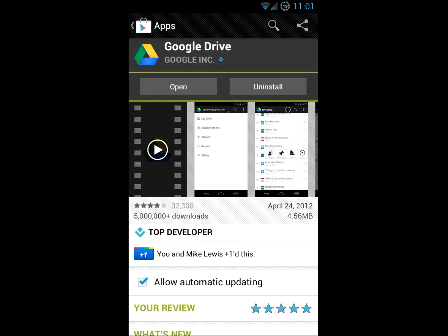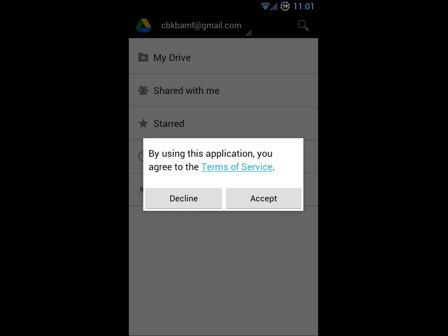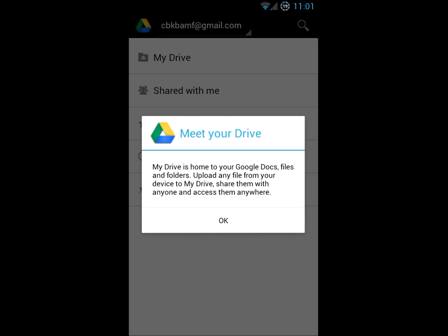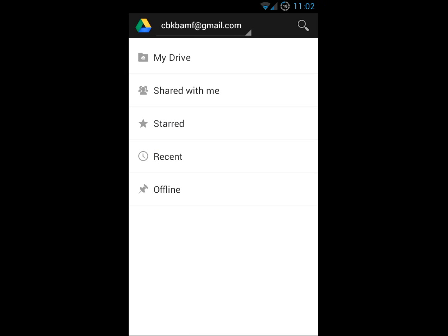So let's go ahead and we'll open Drive. This is the initial setup. Of course you've got to accept the terms of service. My Drive is home to your Google Docs files and folders. Upload any file from your device to My Drive, share them with anyone, and access them anywhere.